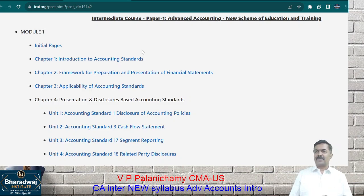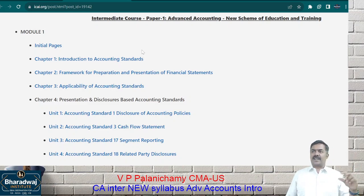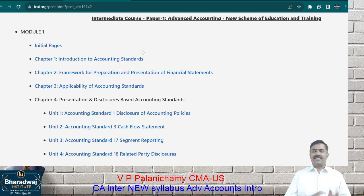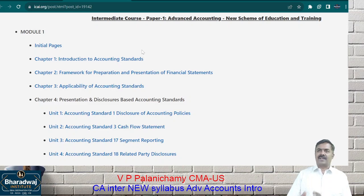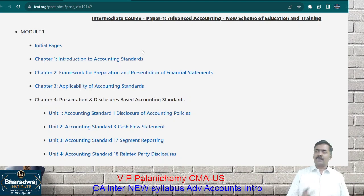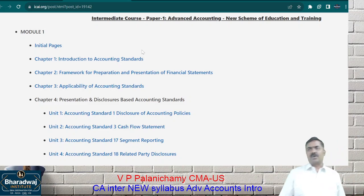What is traditional accounting? We pass a journal entry like 'purchases account debit to cash.' Then manually we open the purchase ledger, post the cash, update the trial balance, then prepare a trading P&L account and balance sheet. In that process there may be errors — you rectify the errors. That traditional system of accounting has been removed.